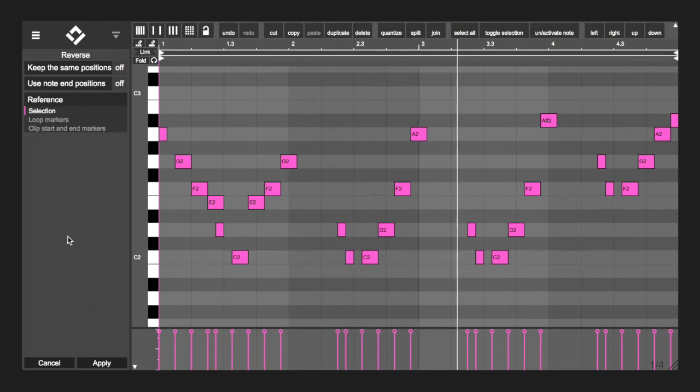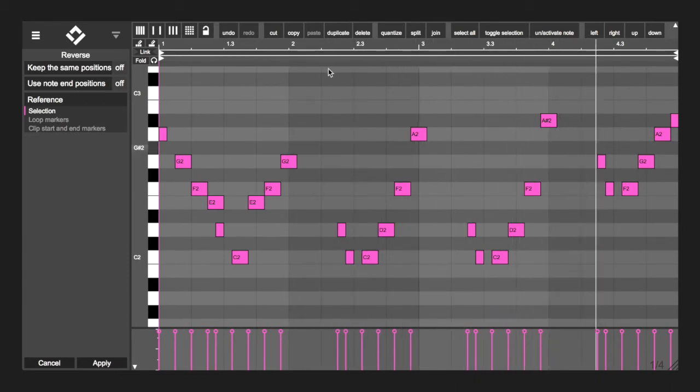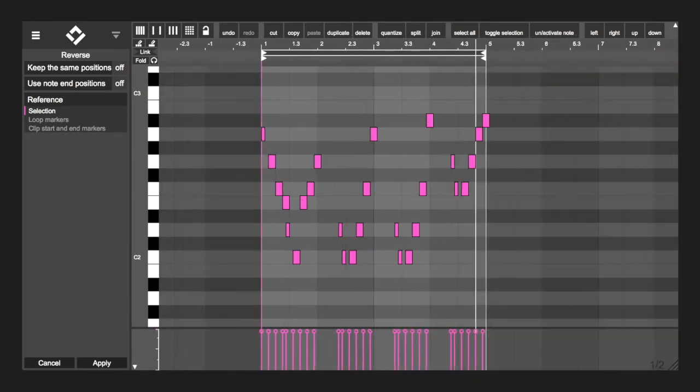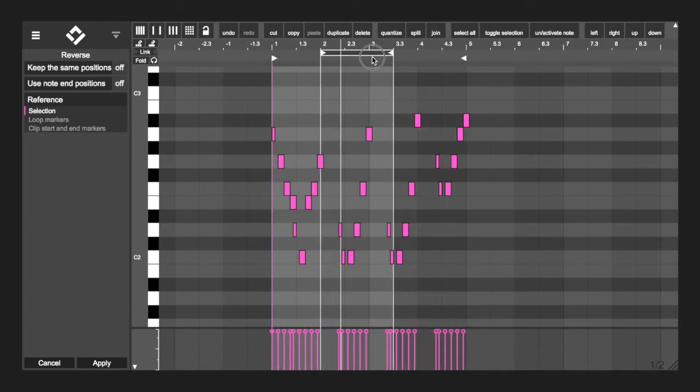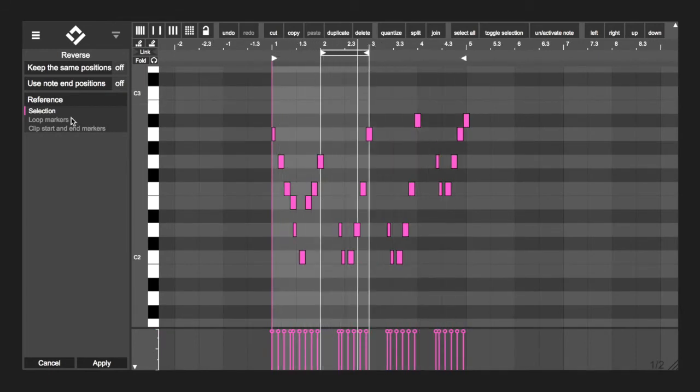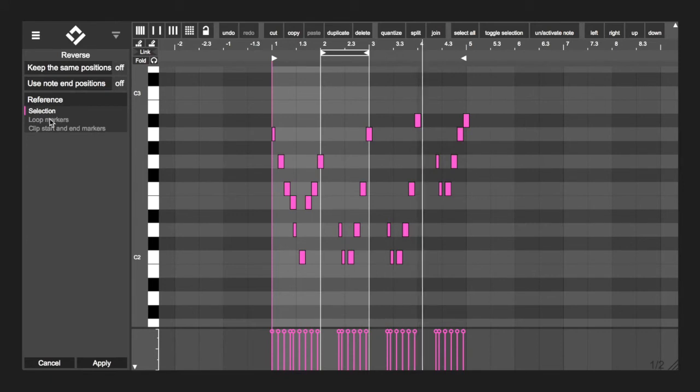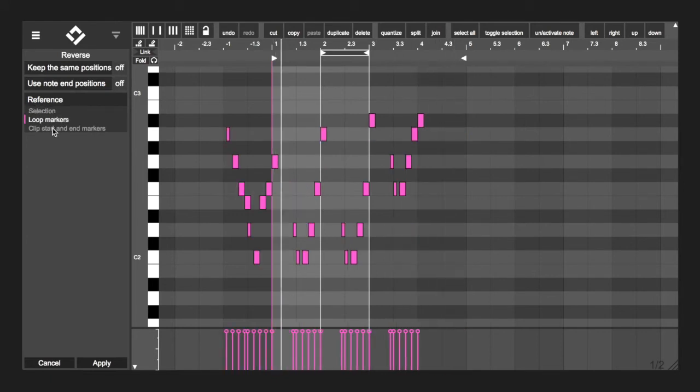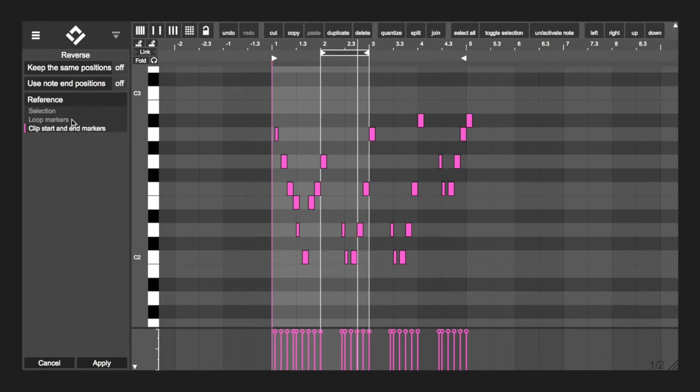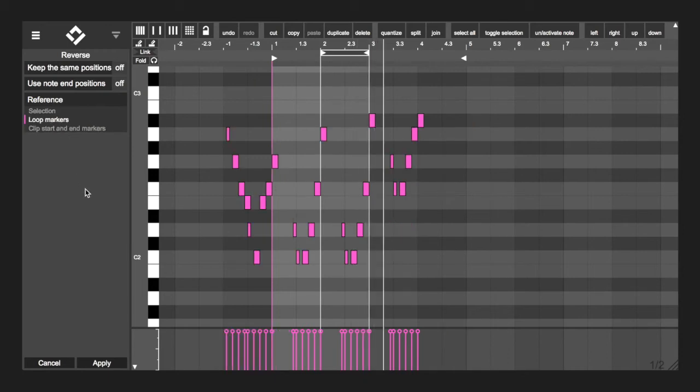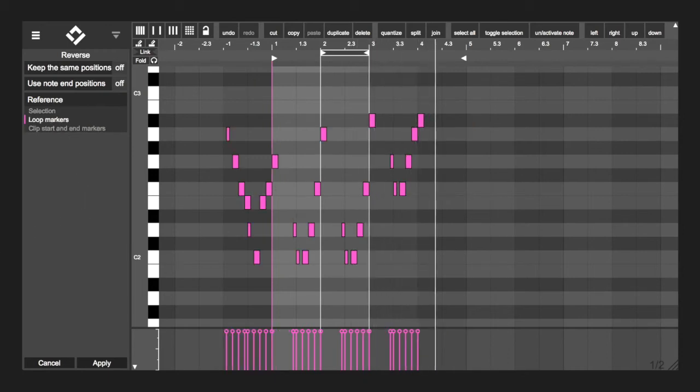With the reference options, you can tell the modulator the reference point to reverse from. By choosing selection, it will use the start and end of all notes that are being affected. The loop markers and clip start and end markers will work for each clip independently. This way, reversing multiple clips with different lengths and positions is possible.